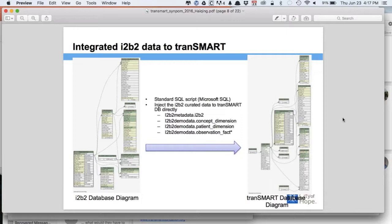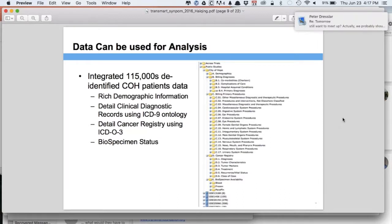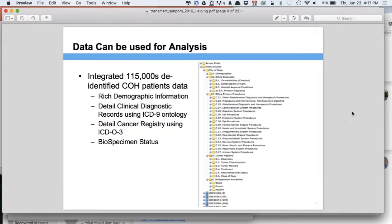The only difference is for the observation fact table in Transmart, which uses a different primary key. We just added that and found the function of Transmart. Once we make that small change, we can inject or activate the data directly to Transmart. We added about 115,000 de-identified single patient records into Transmart. All this data uses ICD9 and ICD-O-3 coding, and users now have access to all this information.